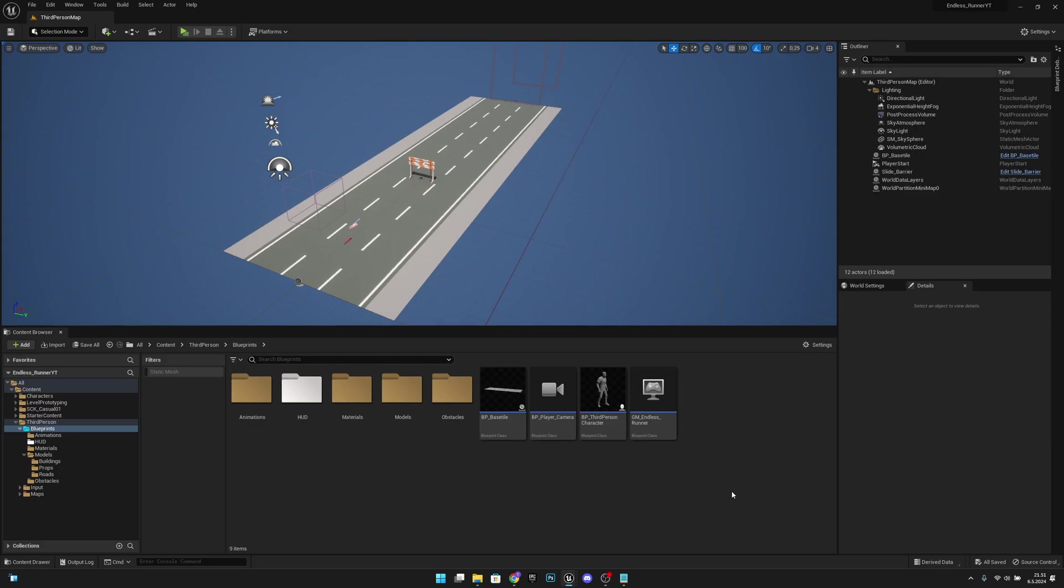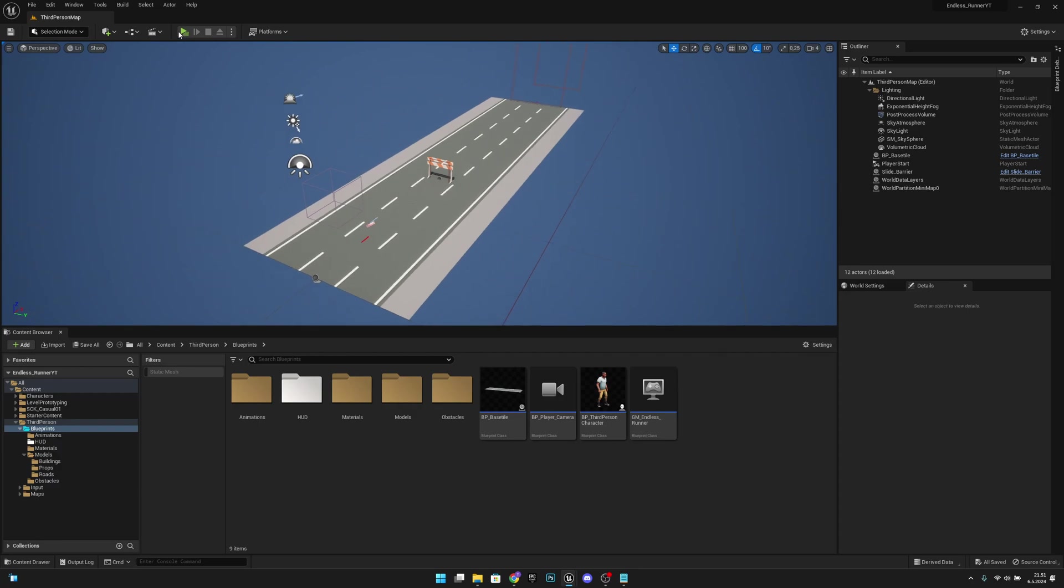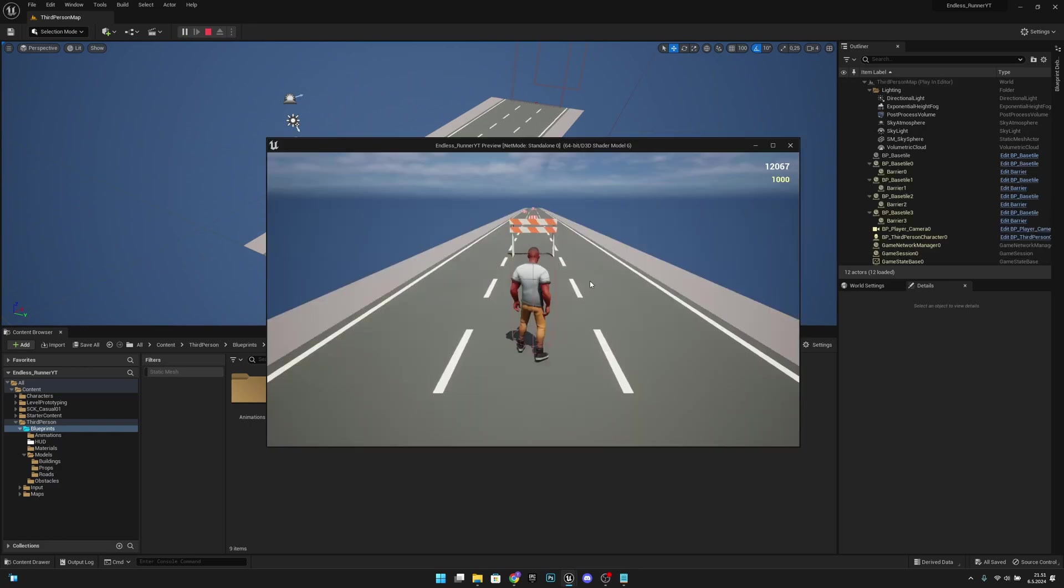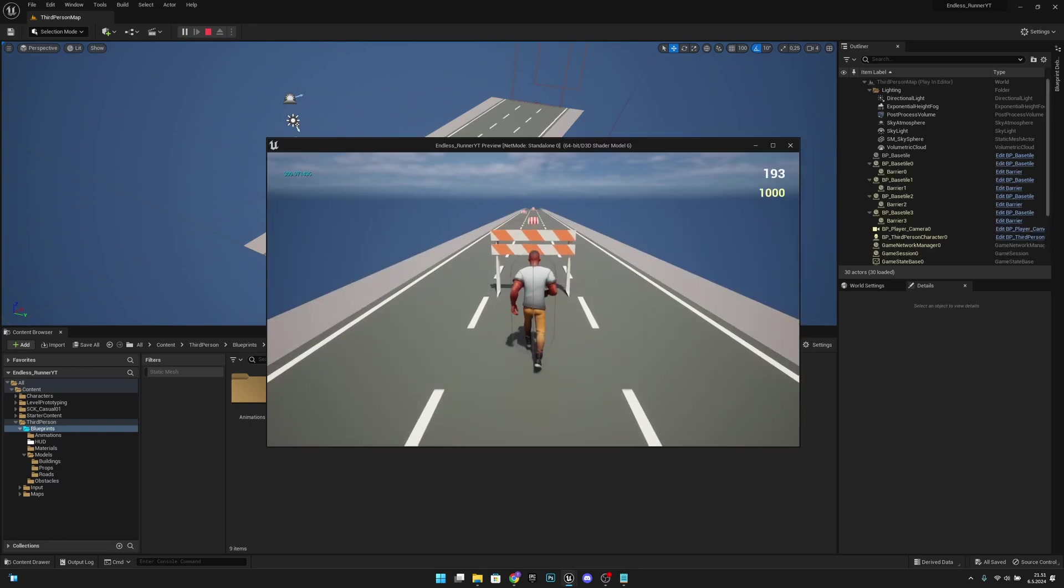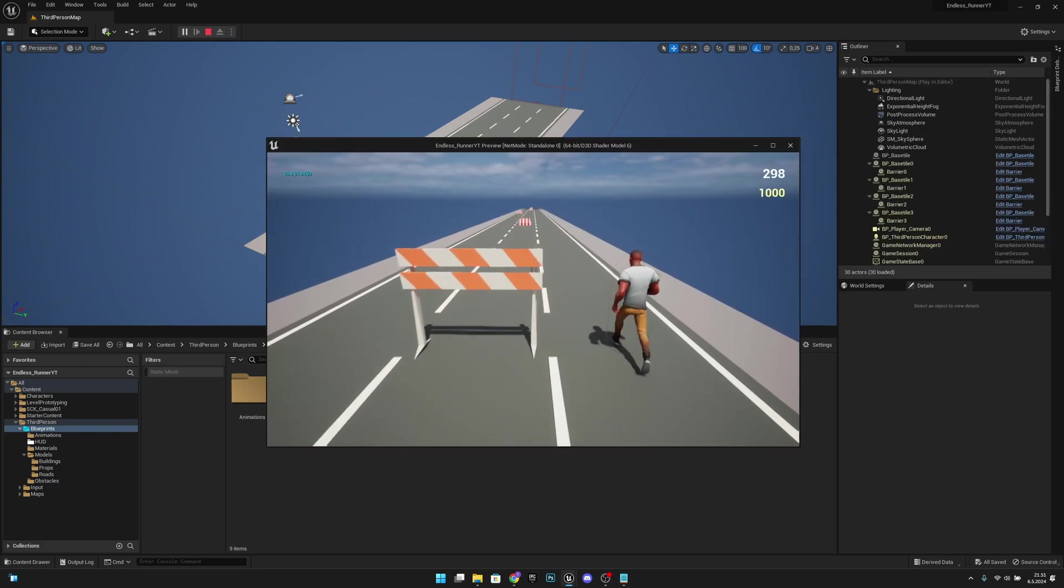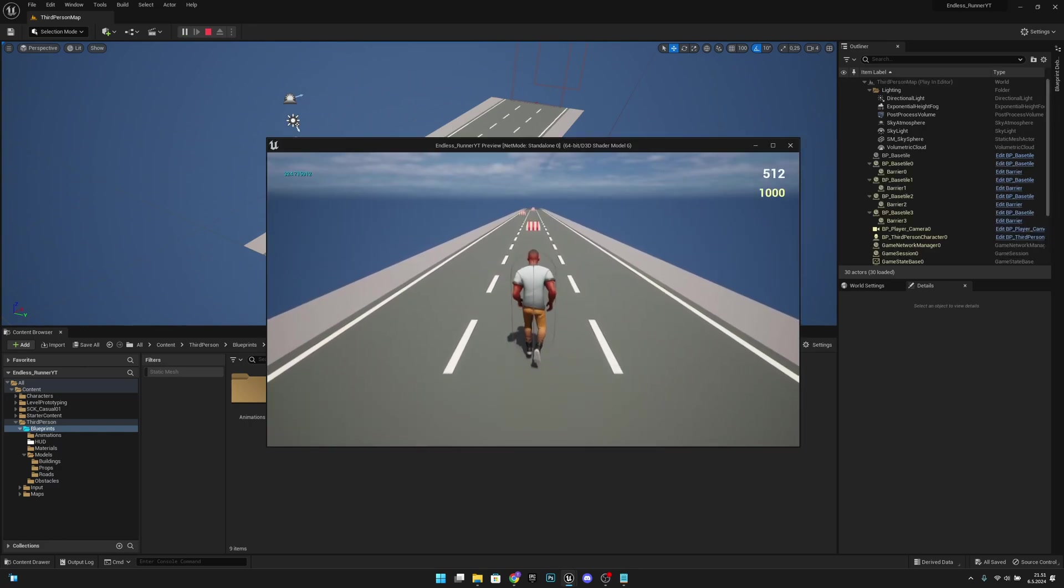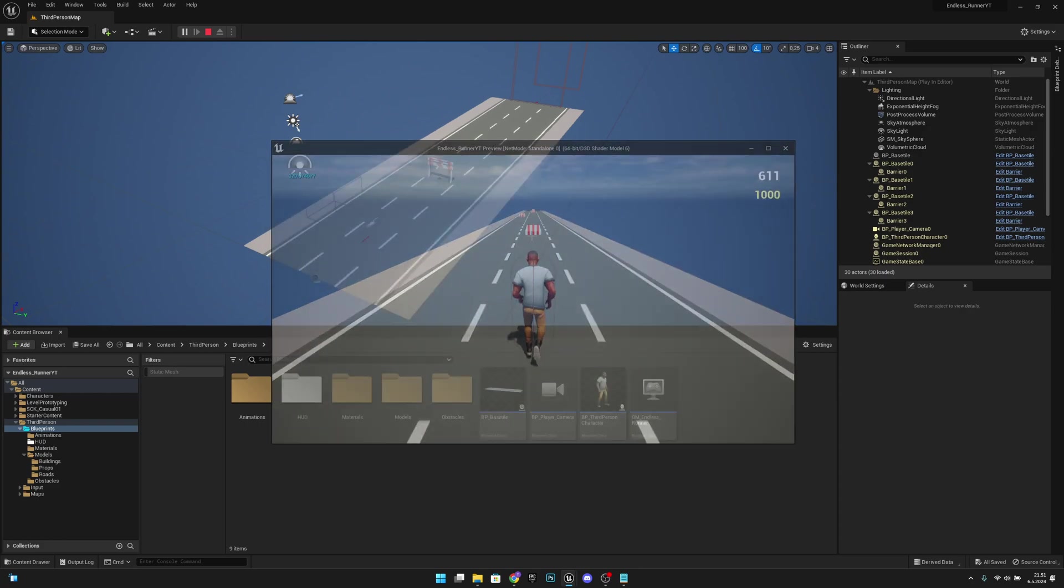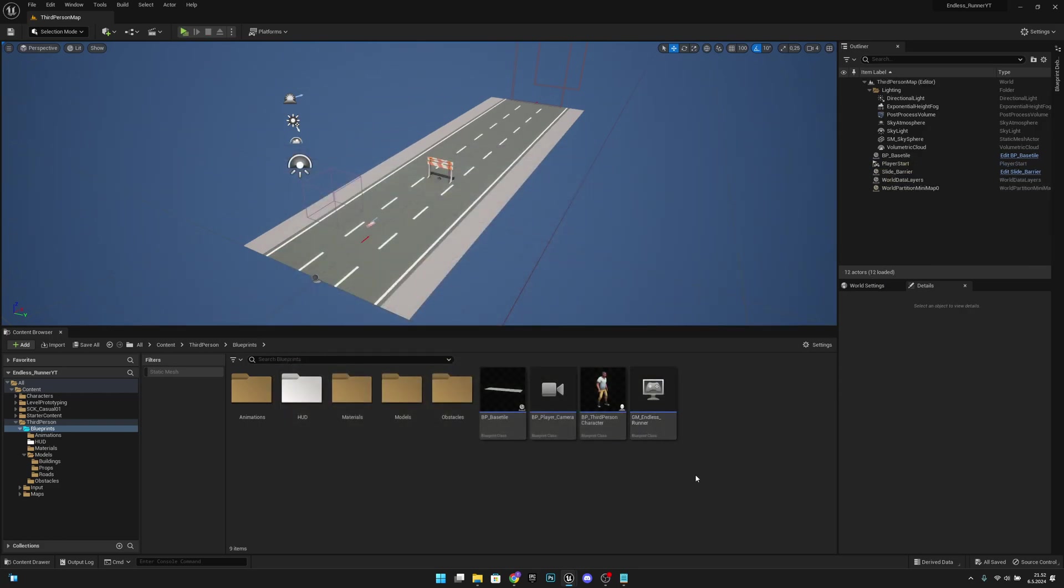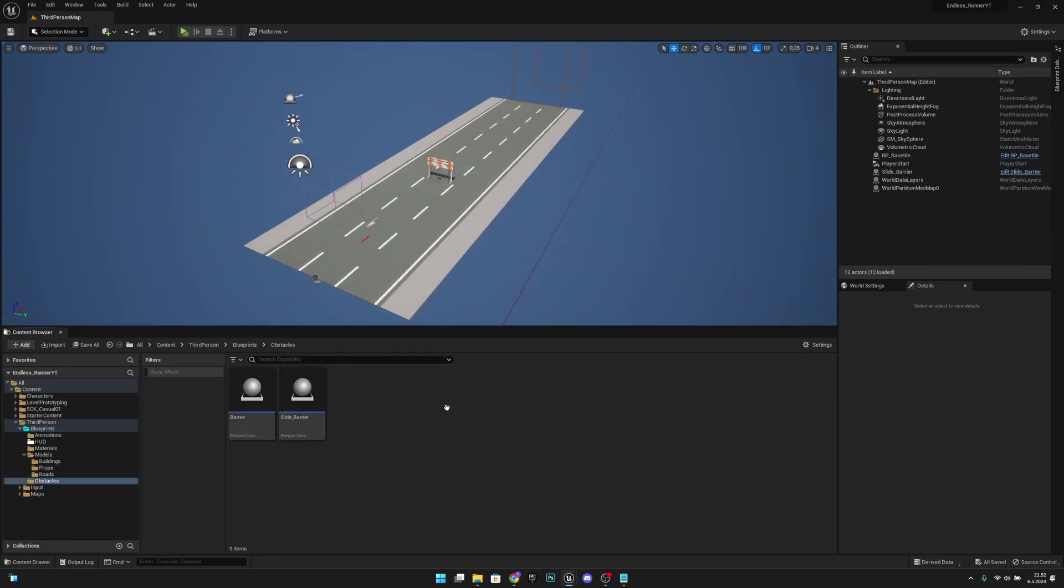Hello, it's GemGames and in this video we're going to create the third barrier and also we will make the spawner spawn all these barriers randomly. So yeah, let's get started. First, you want to go to the obstacles folder.